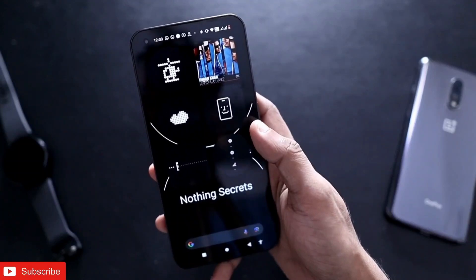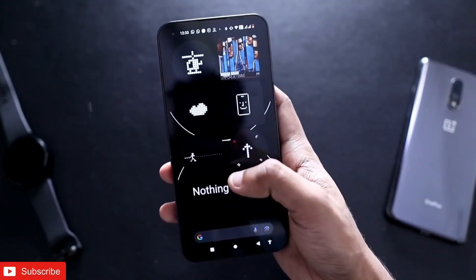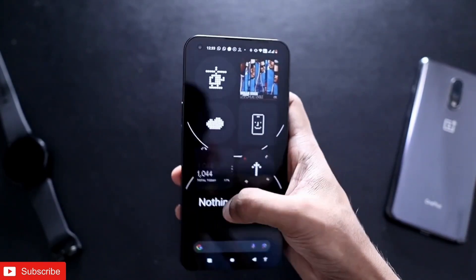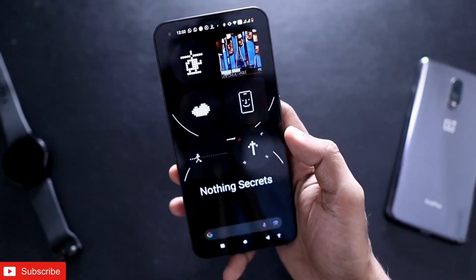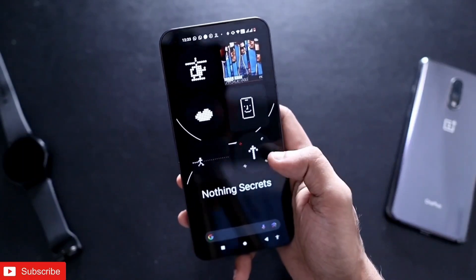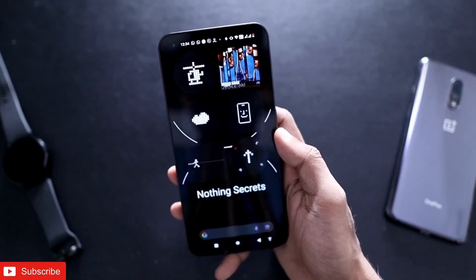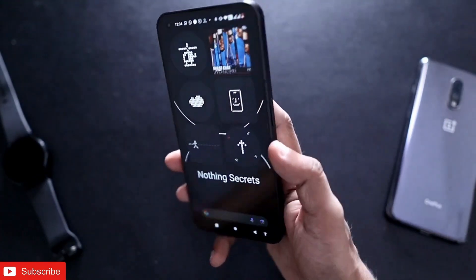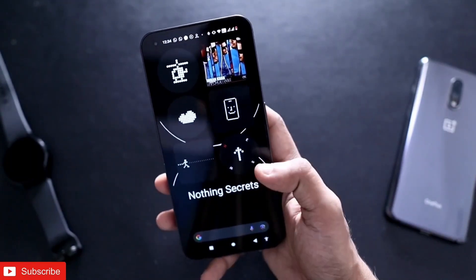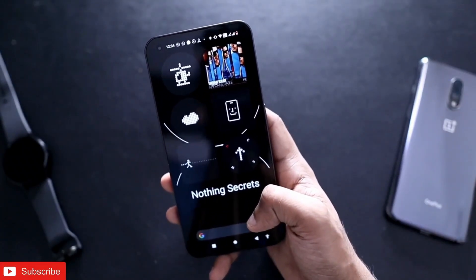These are the things you can do with the Nothing Phone 1. You can see how I have turned my Nothing Phone 1 into a fitness tracker or pedometer using the default widget that comes with the phone. I hope you liked this video — if you did, don't forget to like and subscribe to my channel and hit that bell notification. Thank you guys, have a great day!